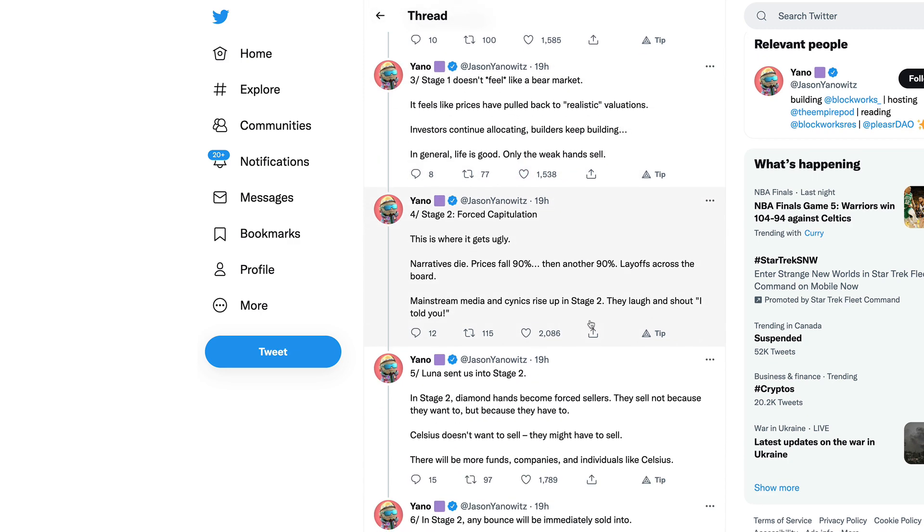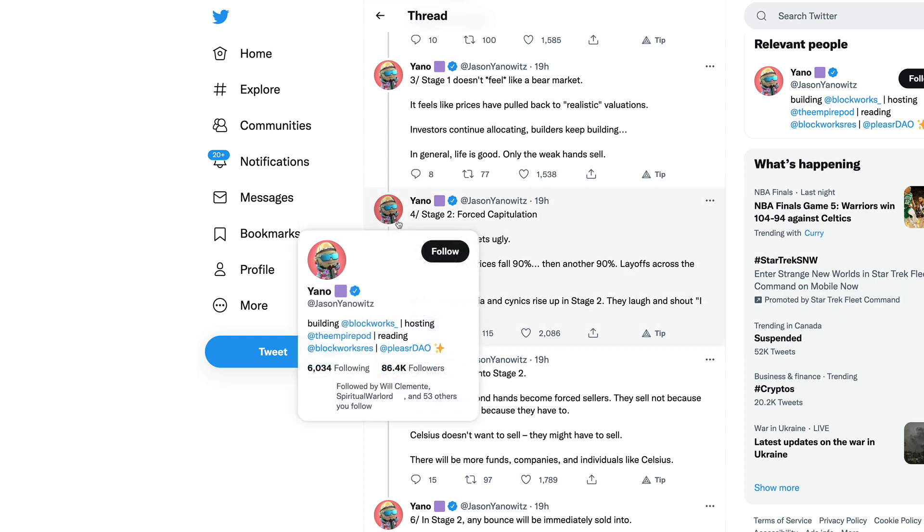Investors continue allocating, builders keep building. In general life is good, only the weak hands sell. Stage two is where Yano thinks we are in right now, and this is forced capitulation.